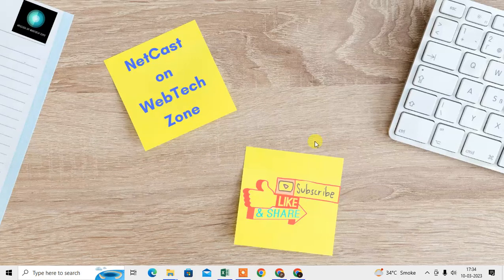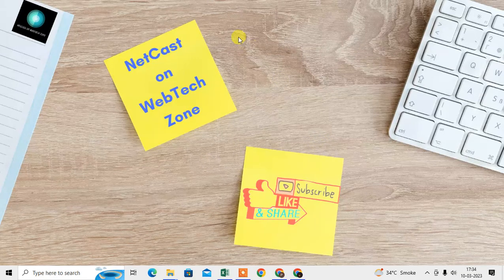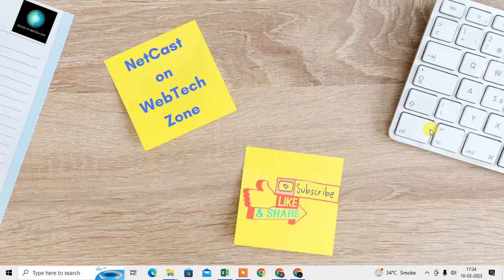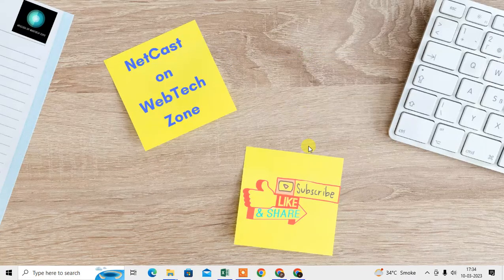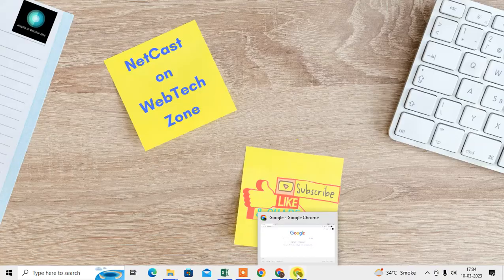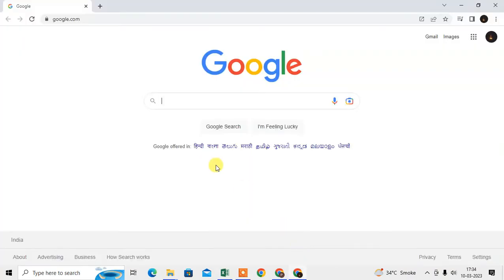How to remove Chrome background image, or how you can remove the wallpaper. In this video tutorial I'm going to show you two methods that you can follow to remove your background image from Chrome. Before we start, if you like this video hit the like button, subscribe to my channel, and don't forget to comment below.